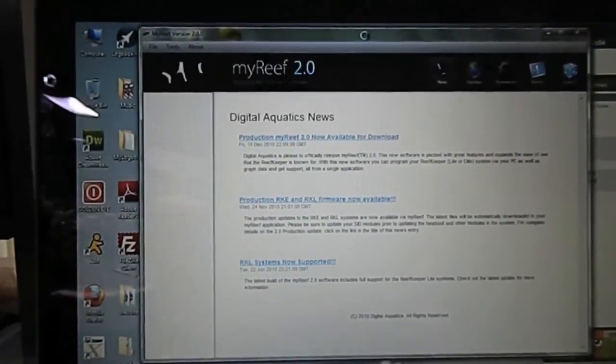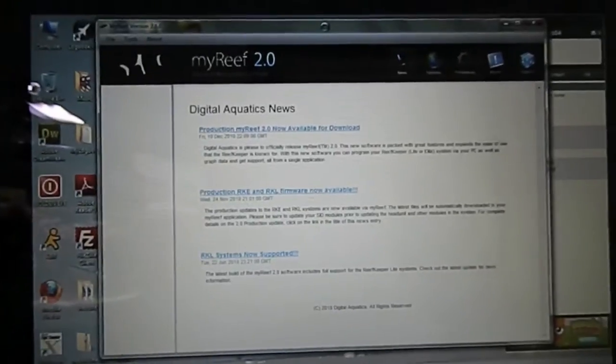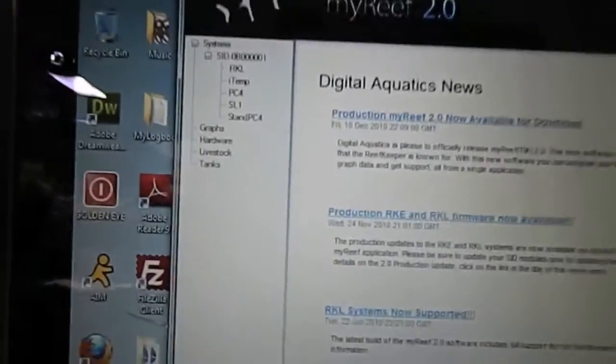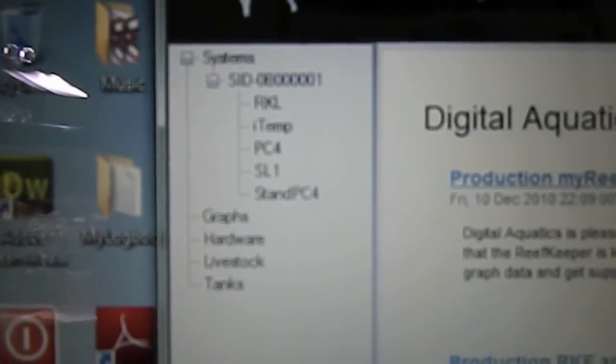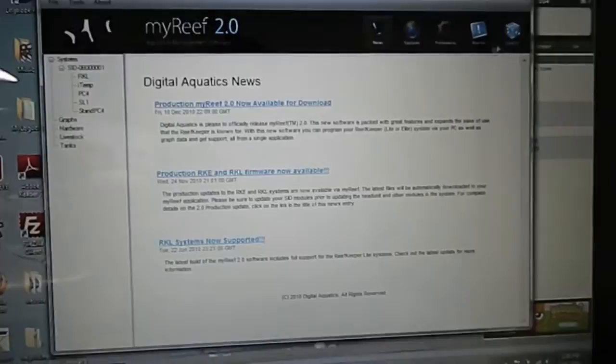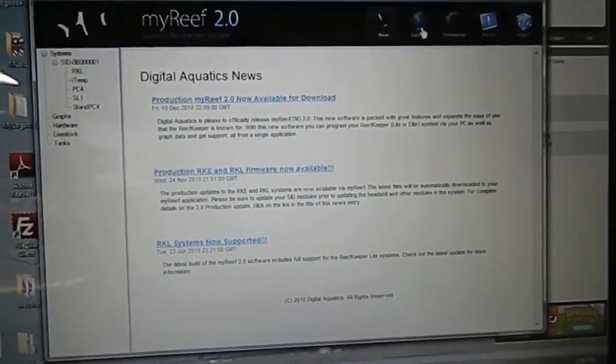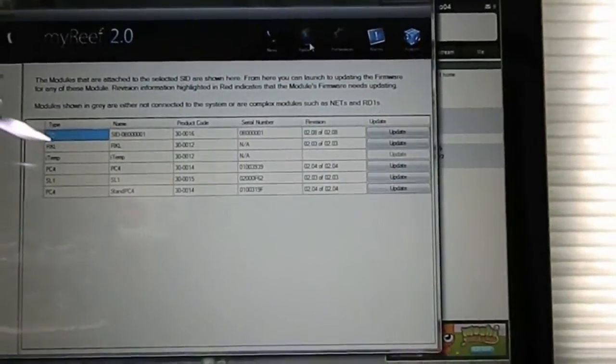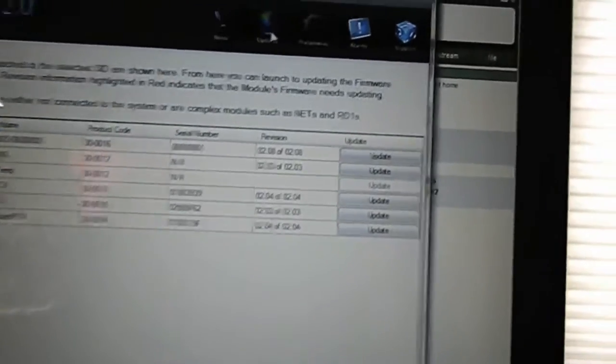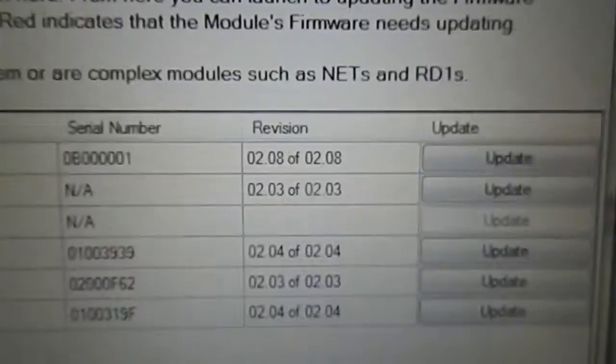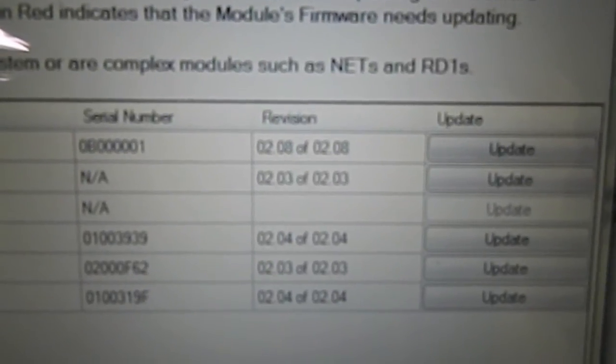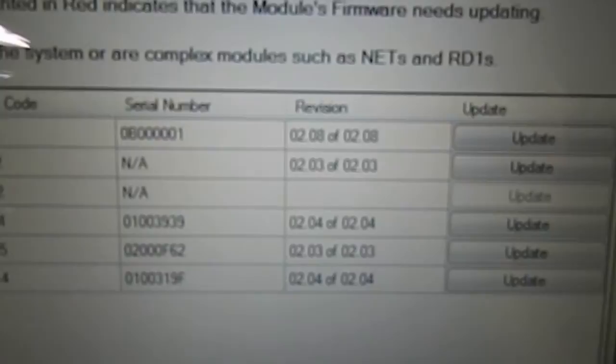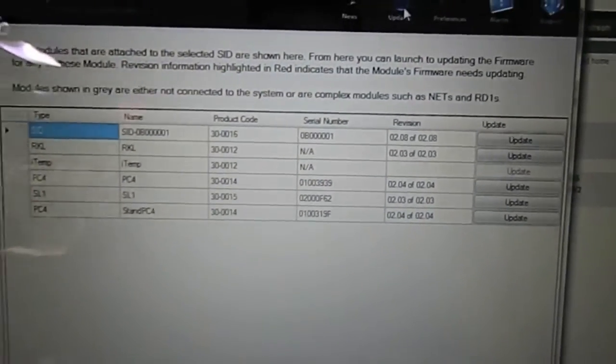Let's wait and see what happens. Okay, you can see right here that my modules just came up. Let's go ahead and click on updates. Everything, the revisions are current as you can see. So nothing needs to be updated.